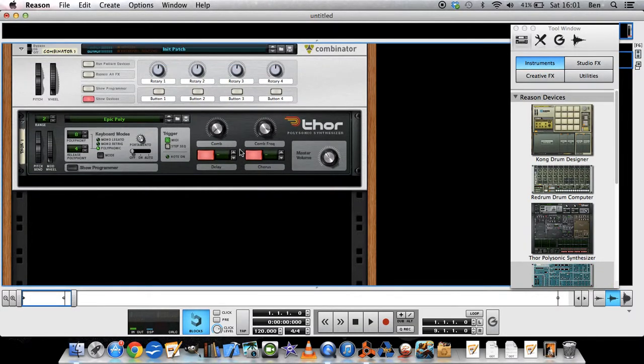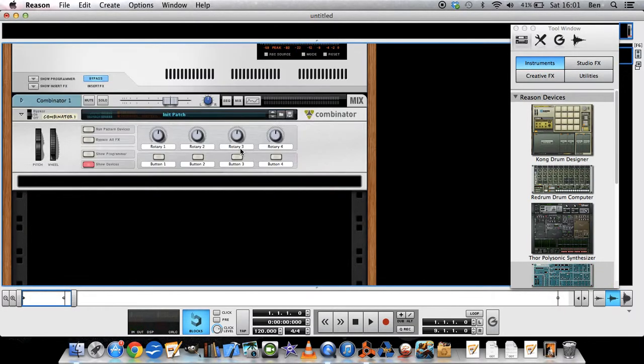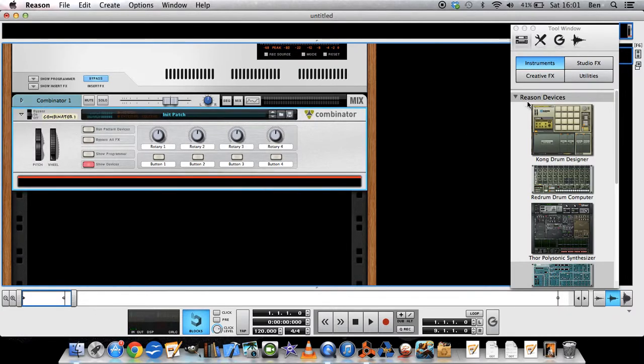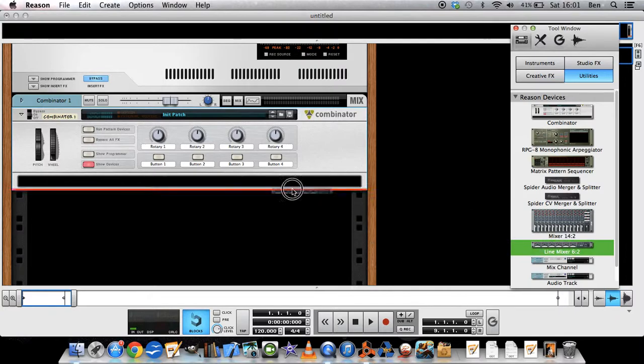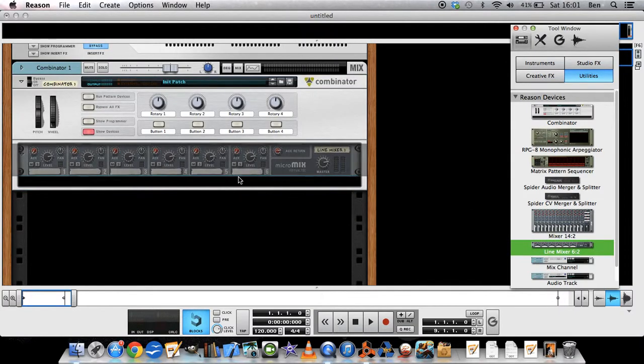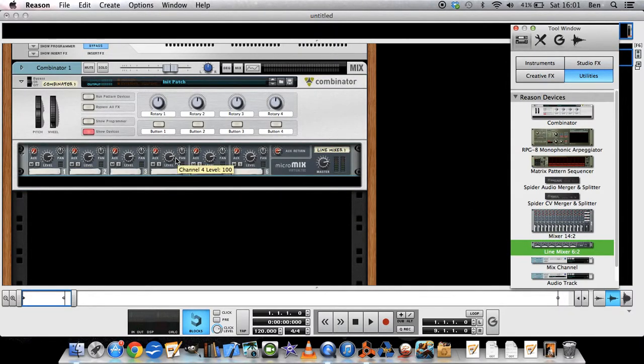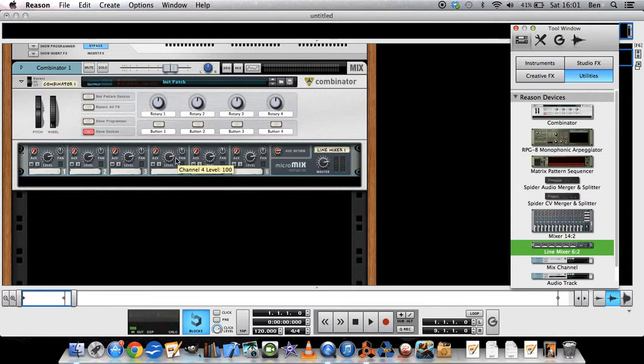So what you want to do, at least what I like to do, is put in a line mixer, which will then be output, which then will transfer the sounds to the Combinator.